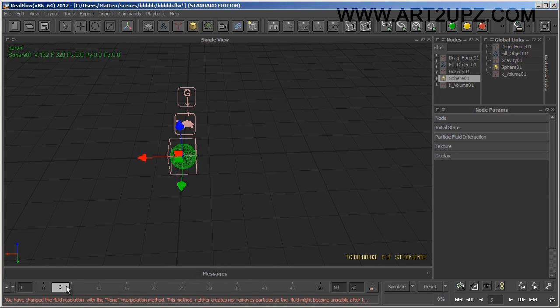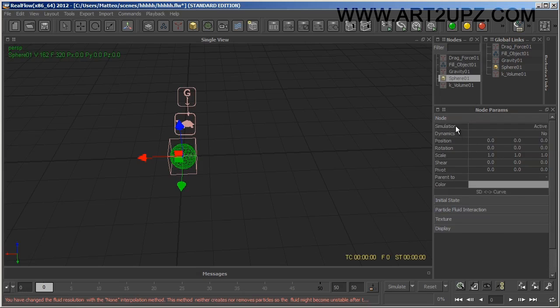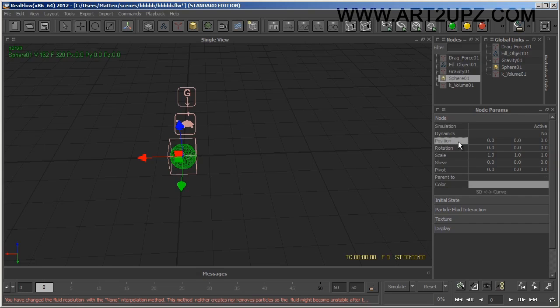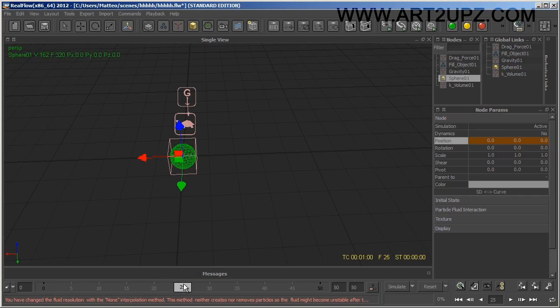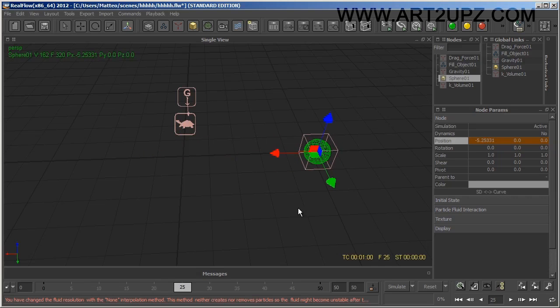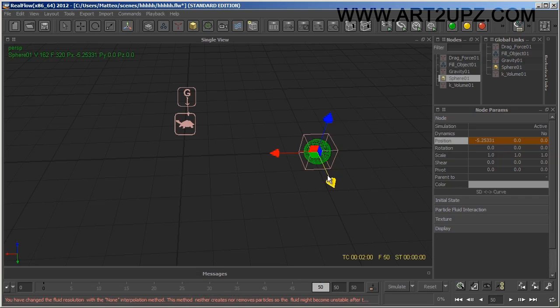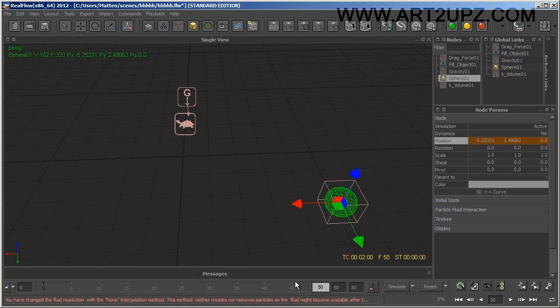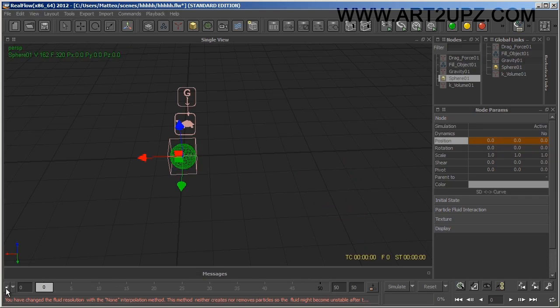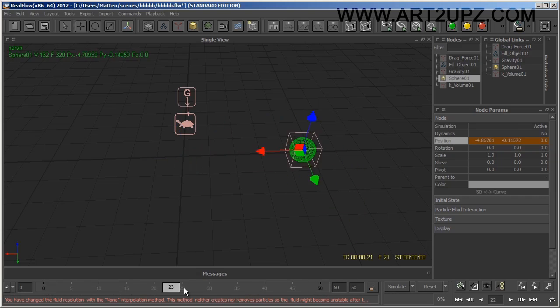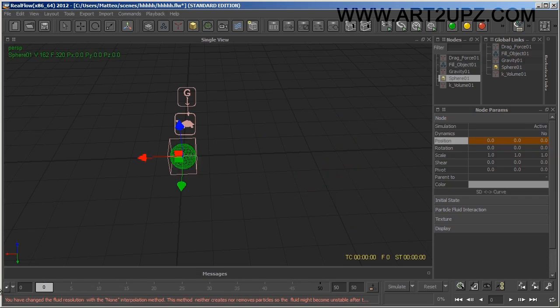Now I create the little animation. I go to the node position, add a key, go to another frame, move it, add a key, go to another frame, add a key. So I have this little animation.